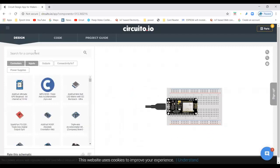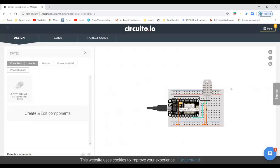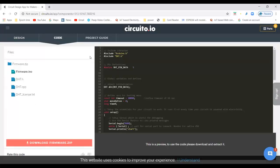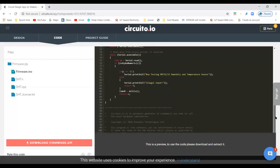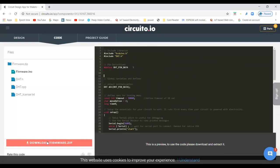For input, I have the DHT sensor. I have dragged and dropped these two things that I will be using. And you can see that code has been written in the background. This is the code that has been generated, and I just need to download this code and feed it into my hardware.